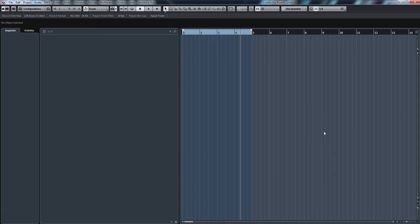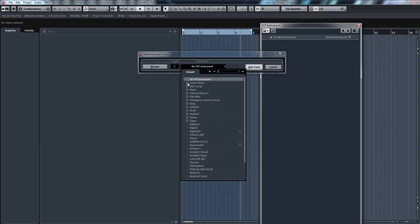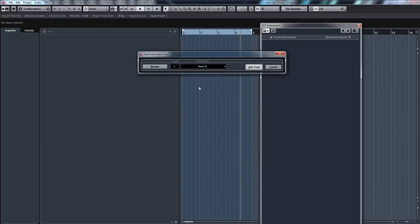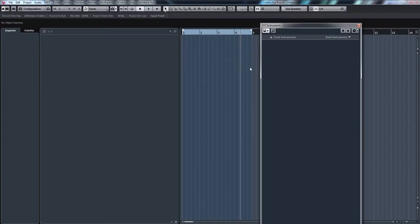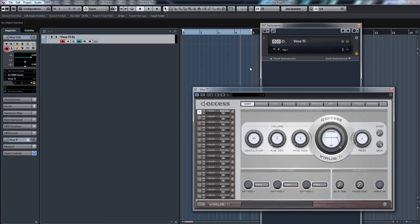First of all, we'll press F11, go into VST Instruments and select Access Virus Ti. Now, presuming you've already installed your Virus Ti correctly and the USB drivers, we'll click Add Track. The Virus Ti does actually export audio via the USB port, so if you've just got the USB connected, it should be good to go. You don't need to use the audio outputs to get audio into Cubase.